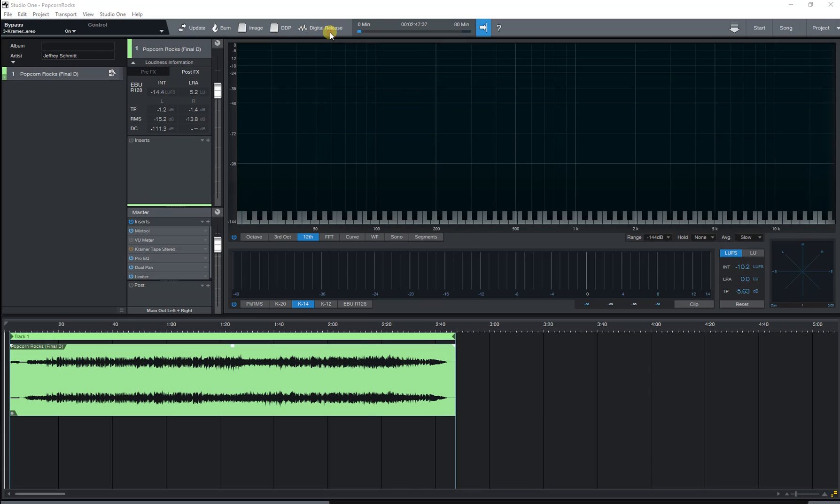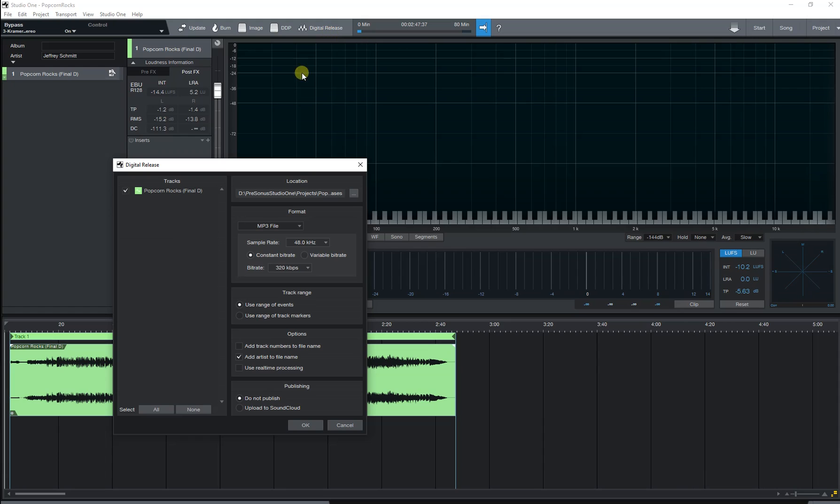Select digital release and I've got mp3 already selected. Sample bitrate that I want, 320 kilobits per second. Use the range of events.